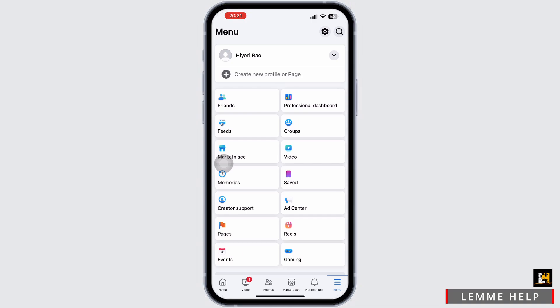You can see there is the marketplace option available in my new Facebook account, but if you still don't see it, then you will have to update your Facebook app.